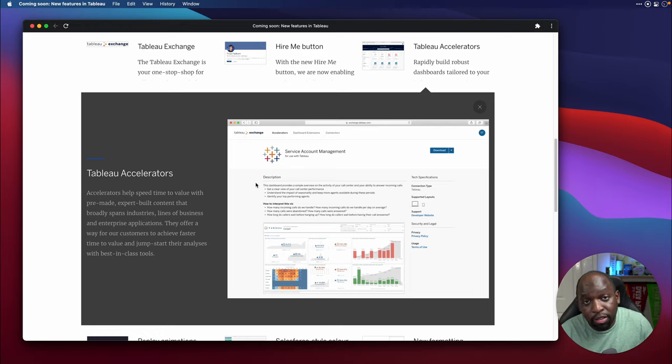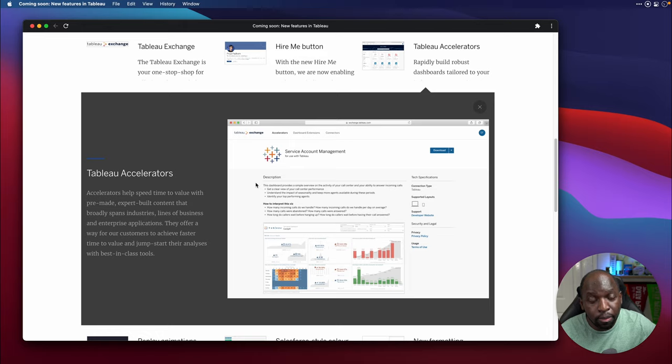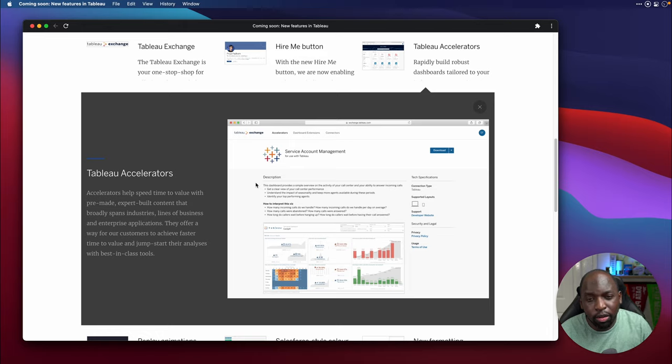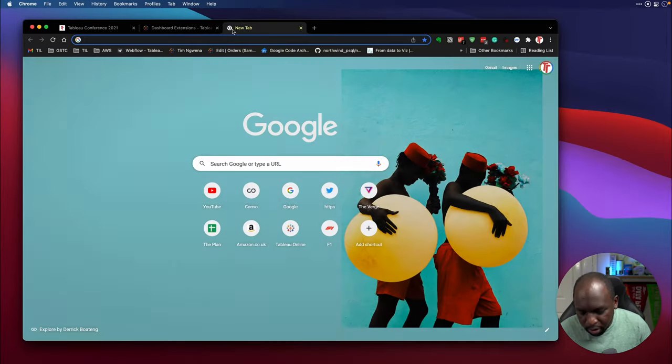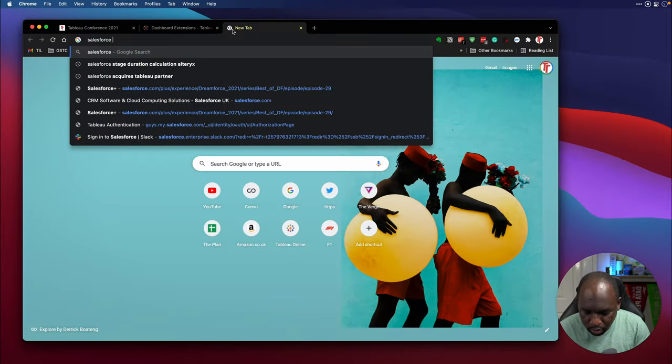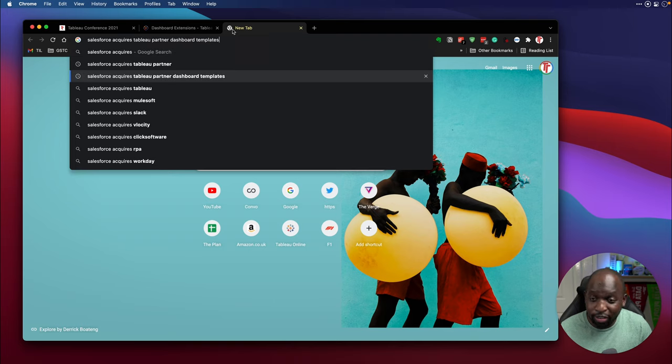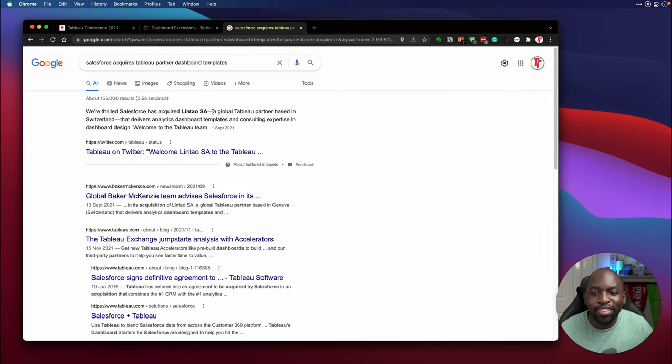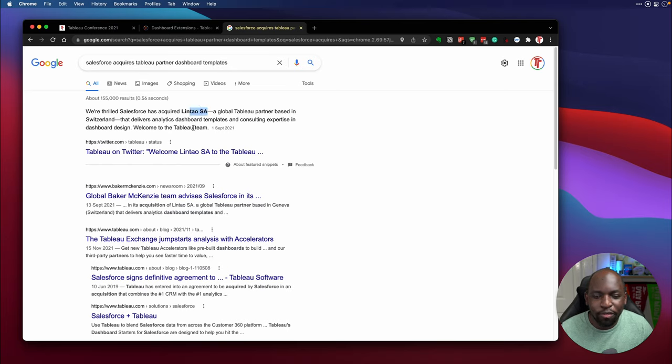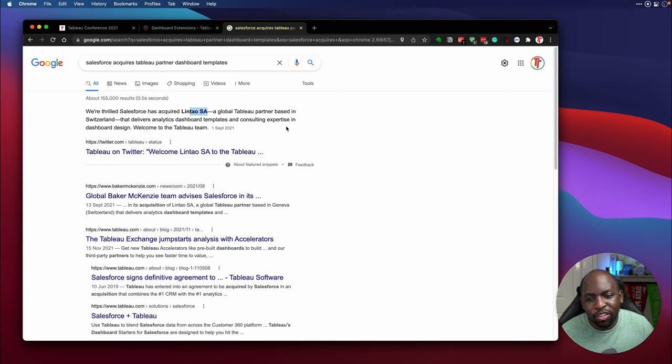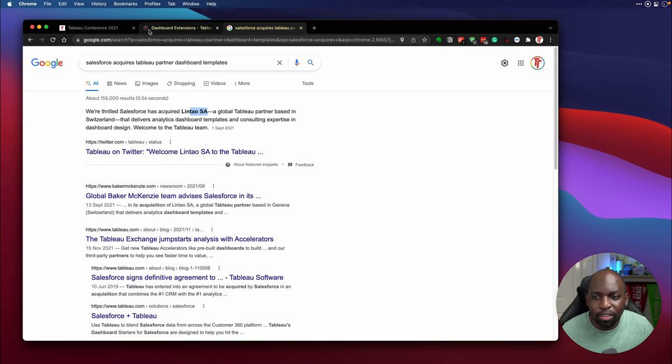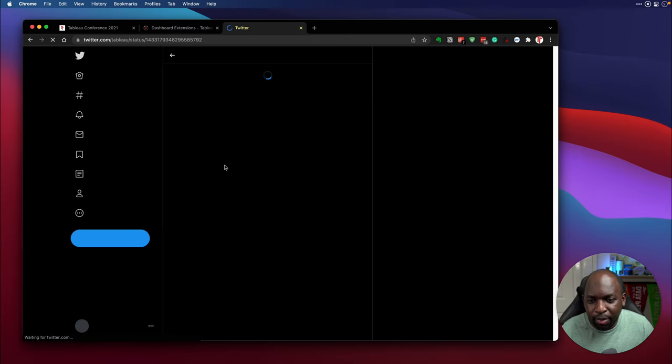This was actually made possible via a purchase of a company called Lintau. Again, I can never remember this name. So Salesforce acquires a lot of things that this does not help. So you can see I've Googled it in the past here. Lintau SA. There you go. I don't know. I don't even know how to say that. If you know how to say this properly, let me know. But no, we're thrilled Salesforce has acquired Lintau SA, a global Tableau partner based in Switzerland that delivers analytics and dashboard templates and consuming expertise and consulting expertise and dashboard design.